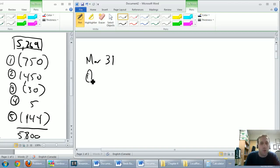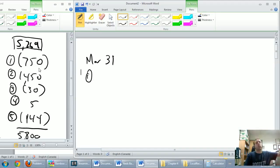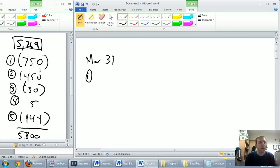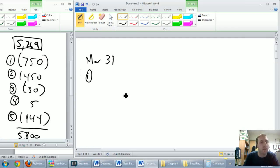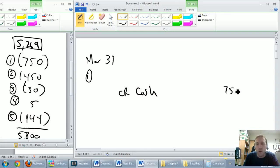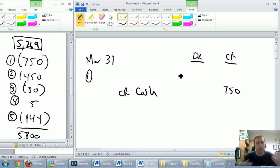Journal entry one: cash has to go down by $750. I know it's NSF checks, but at this point I just want to know that cash is going down by $750. So let's credit cash by $750. This column is for credits and this column is for debits — no title necessary here for our journal entries, just debits and credits.